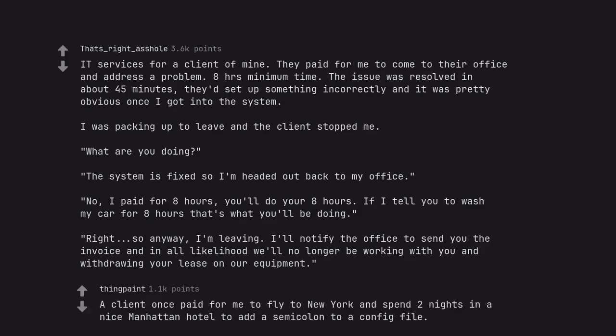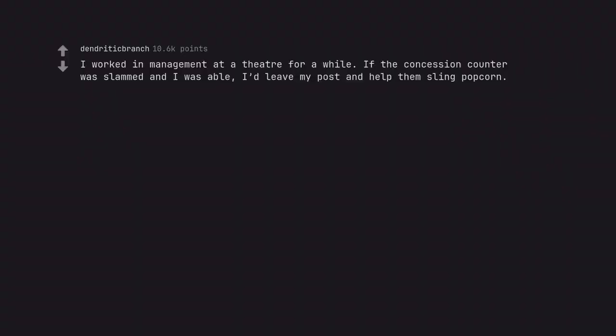A client once paid for me to fly to New York and spend two nights in a nice Manhattan hotel to add a semicolon to a config file.